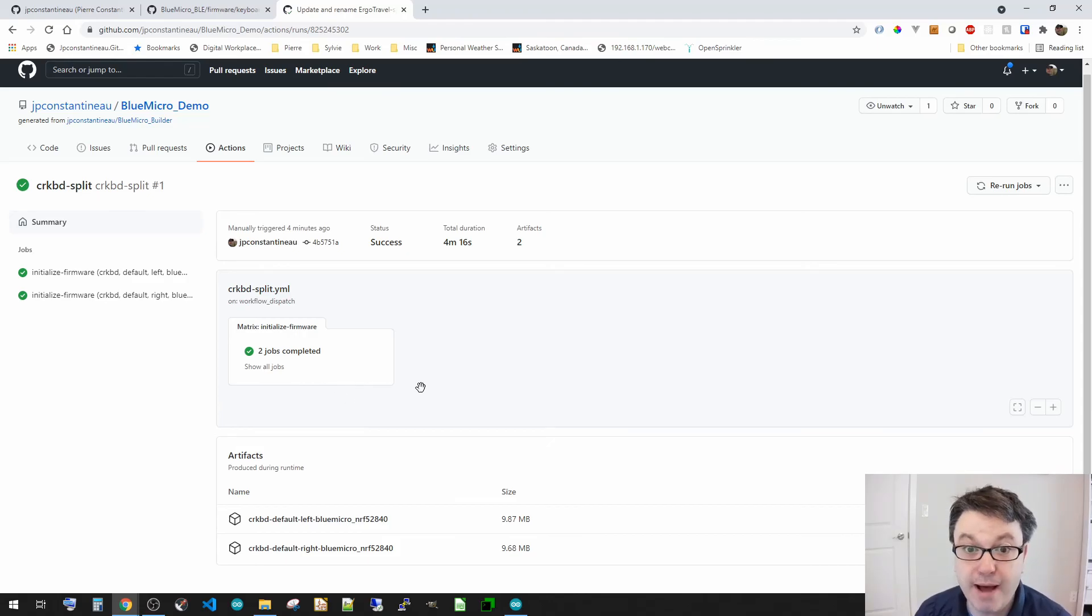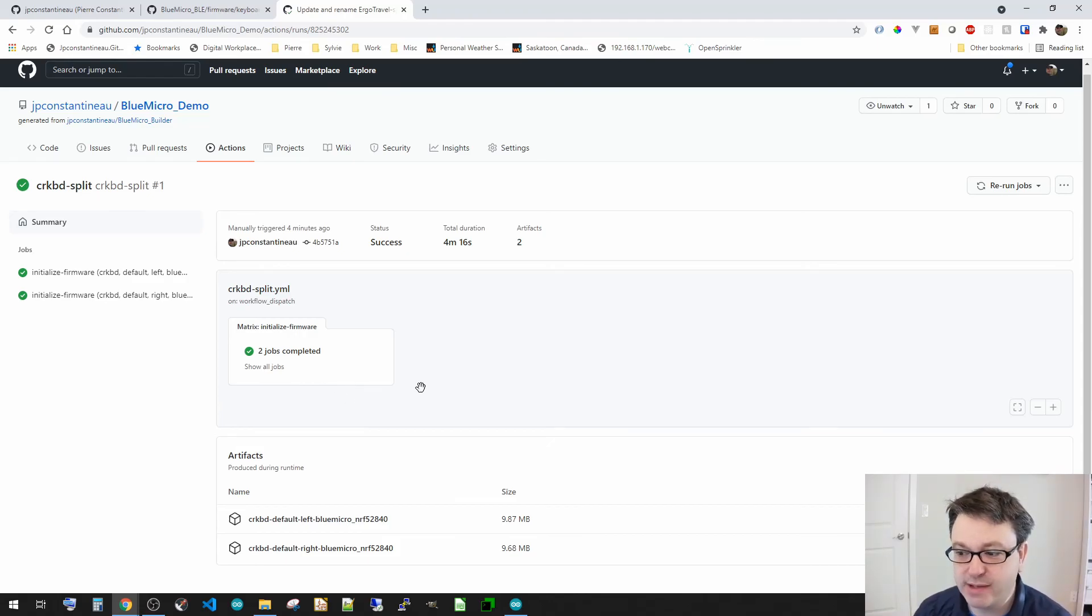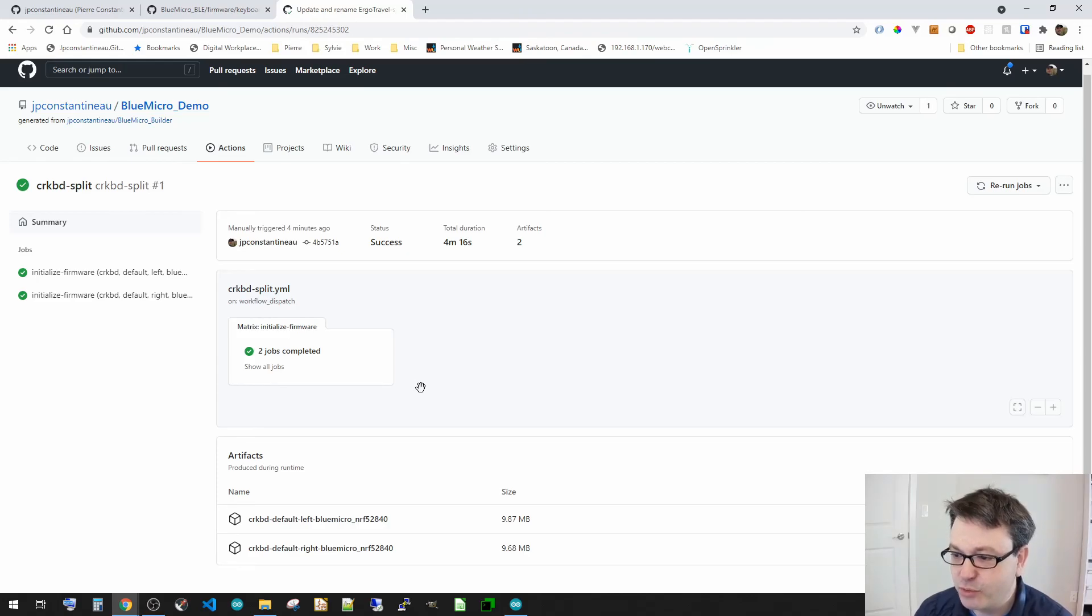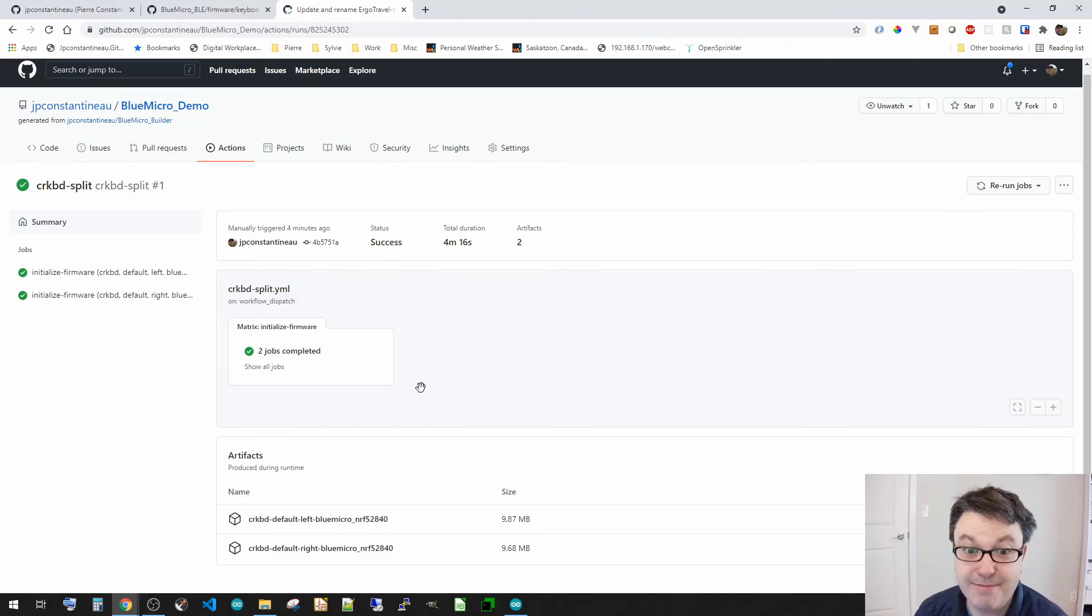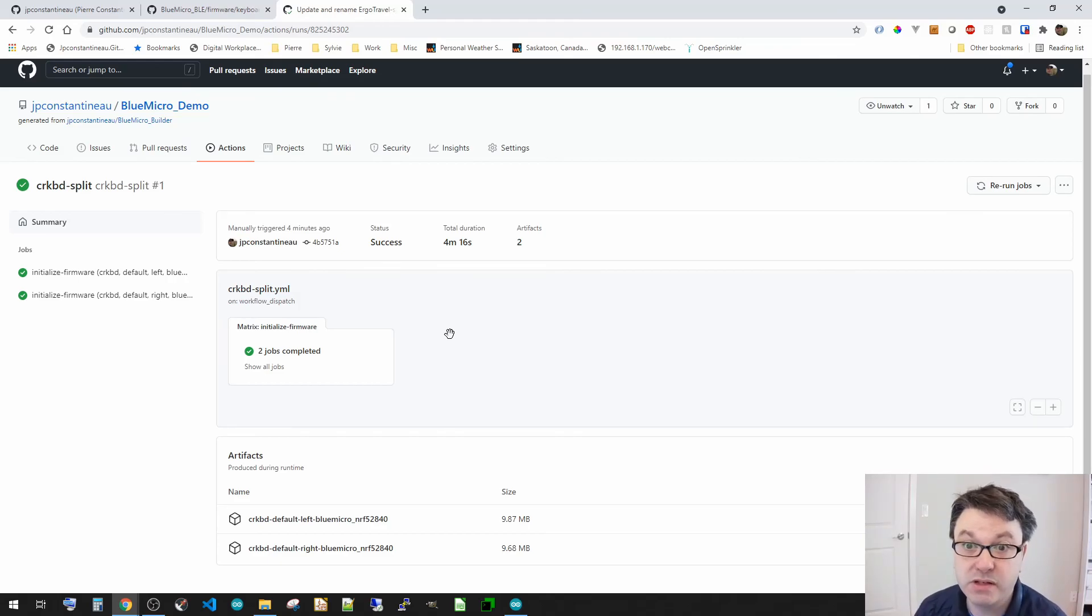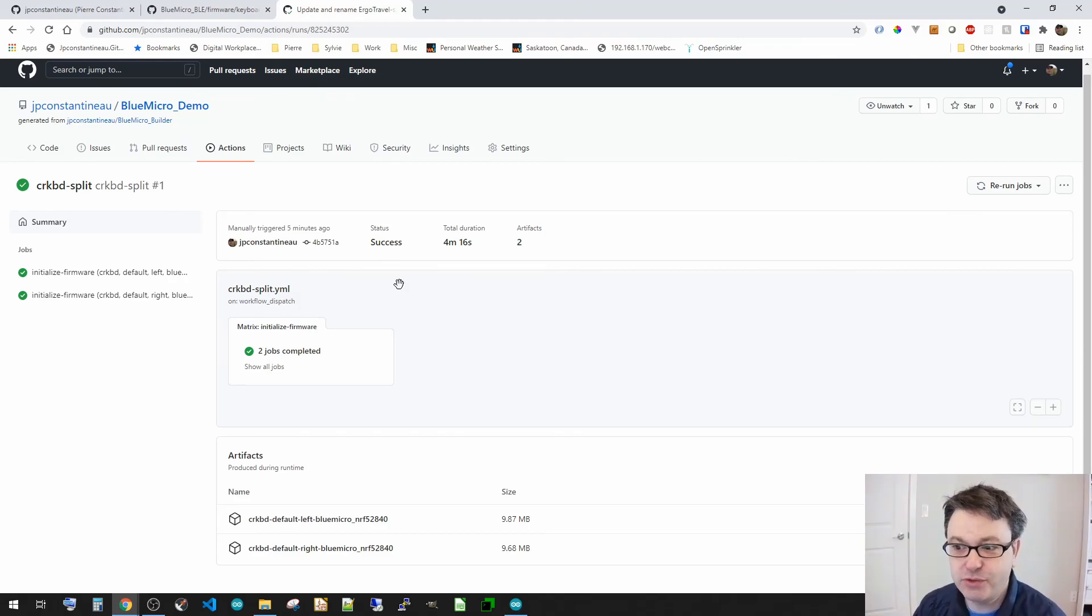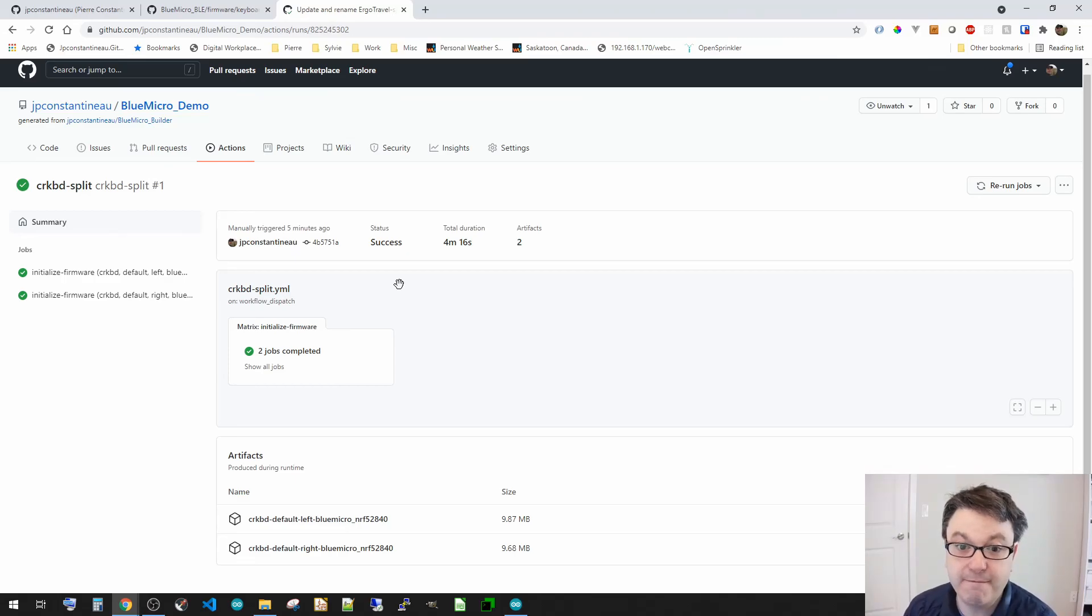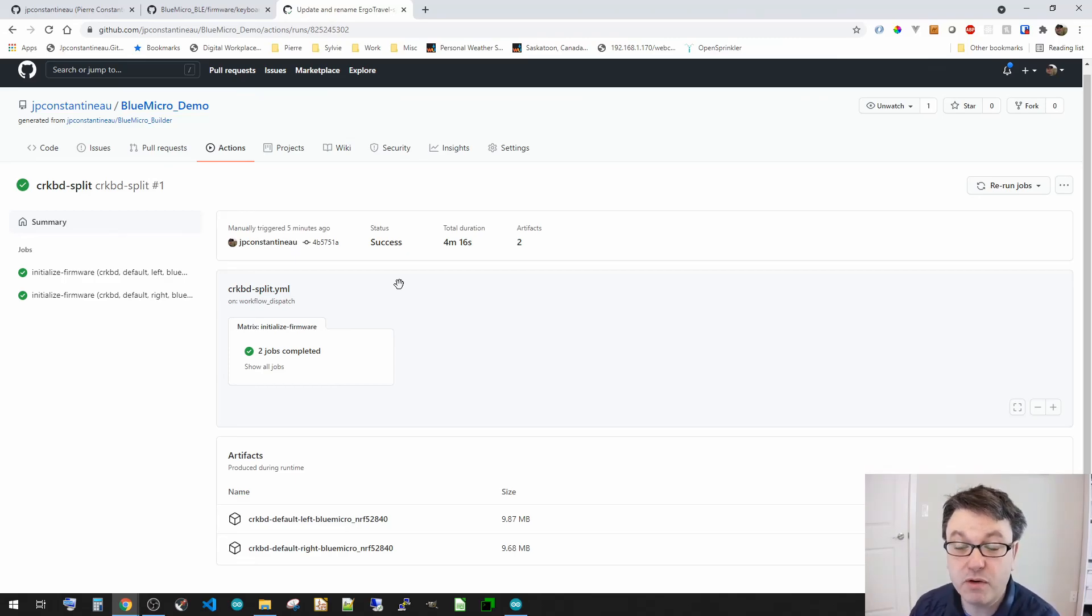This is the BlueMicro Builder. A quick demo example where in about 20 minutes or so, I ran through and built four keyboards. Okay. So this is a very useful tool to get you going very much faster than it was before. And if you have 840 boards, you don't even have to install anything on your own computer.